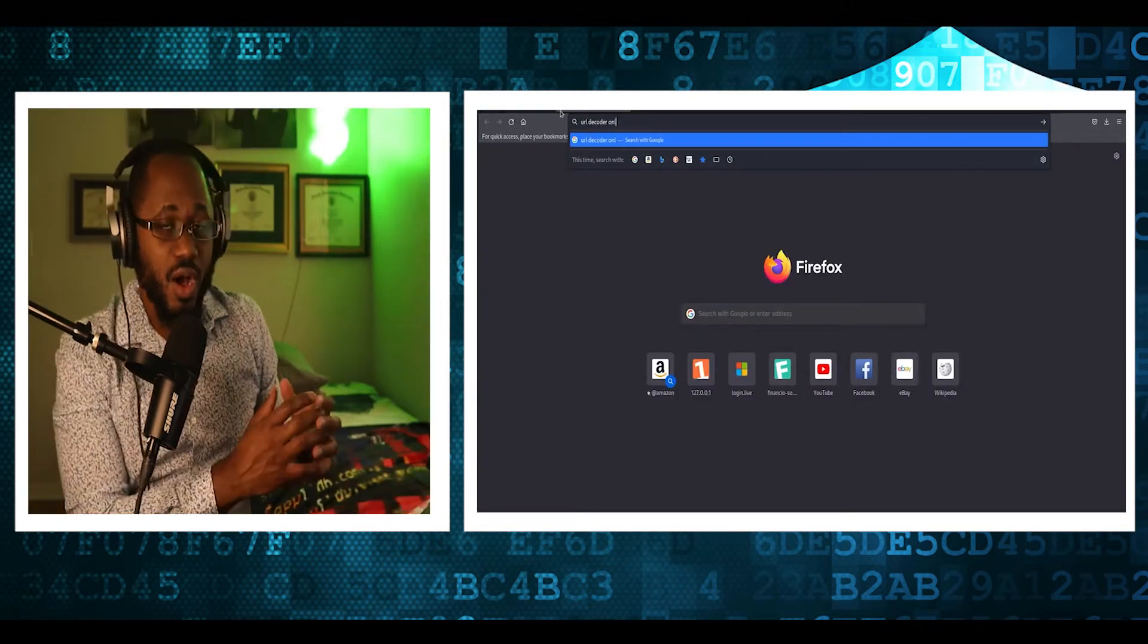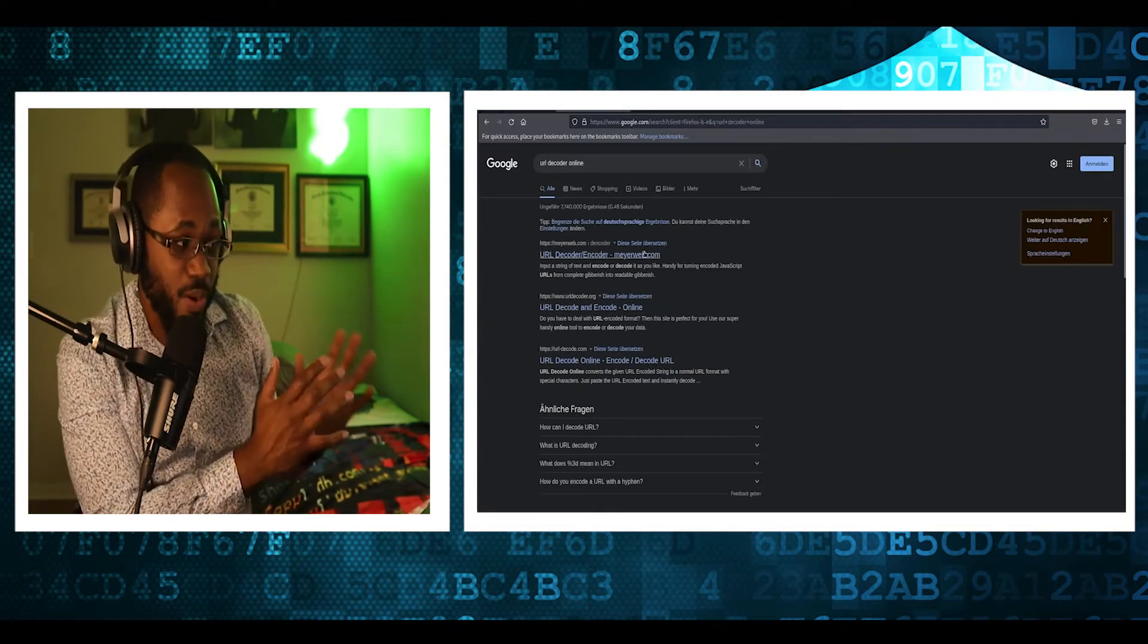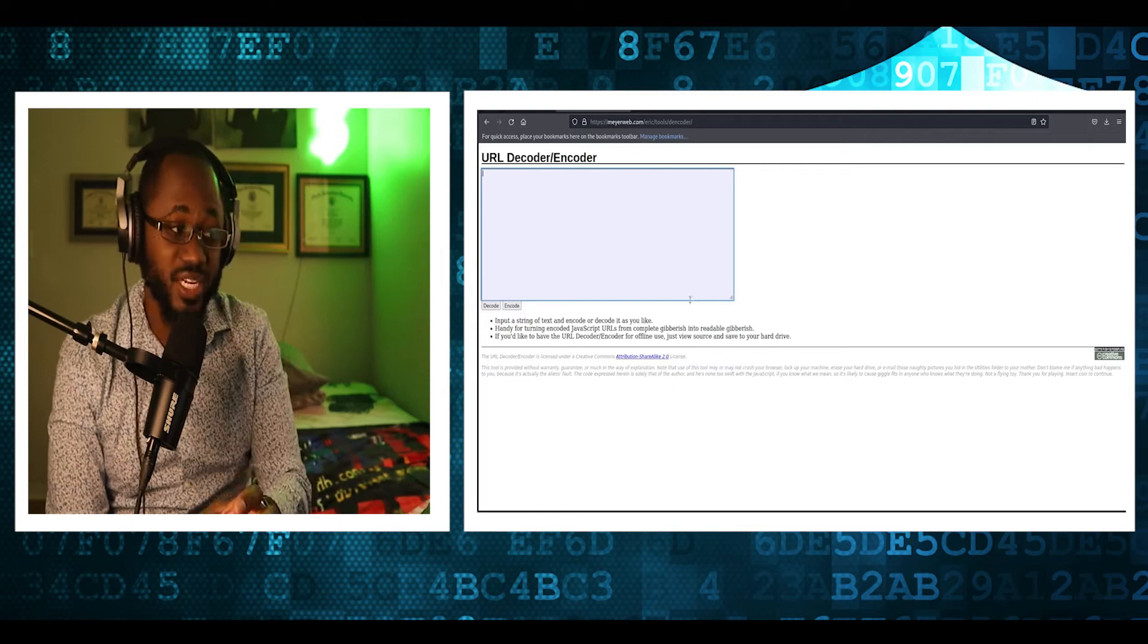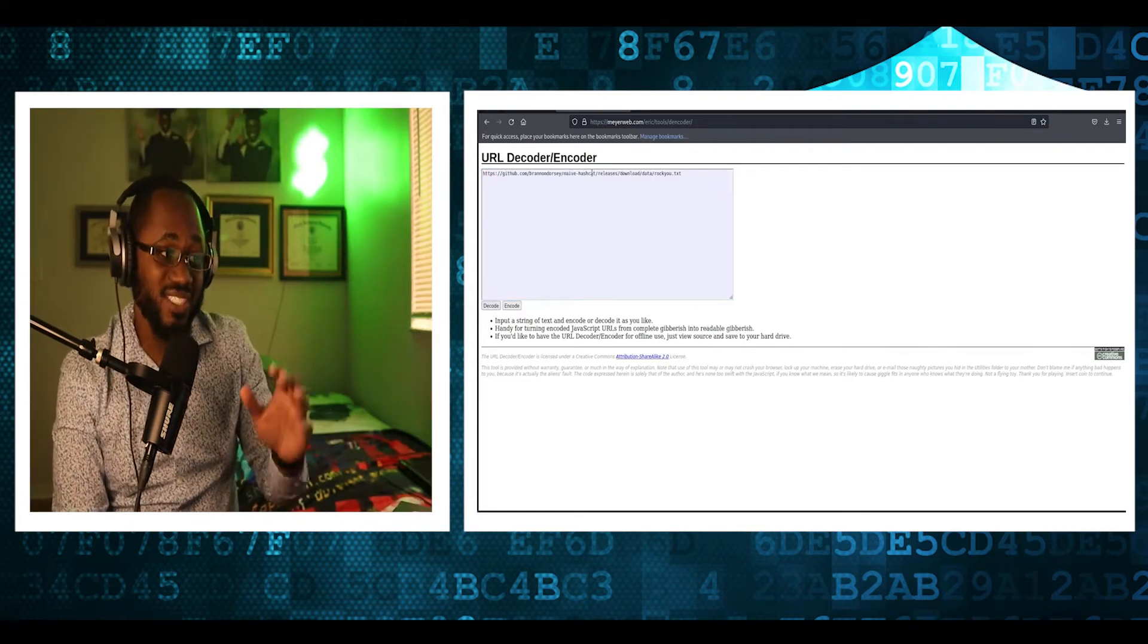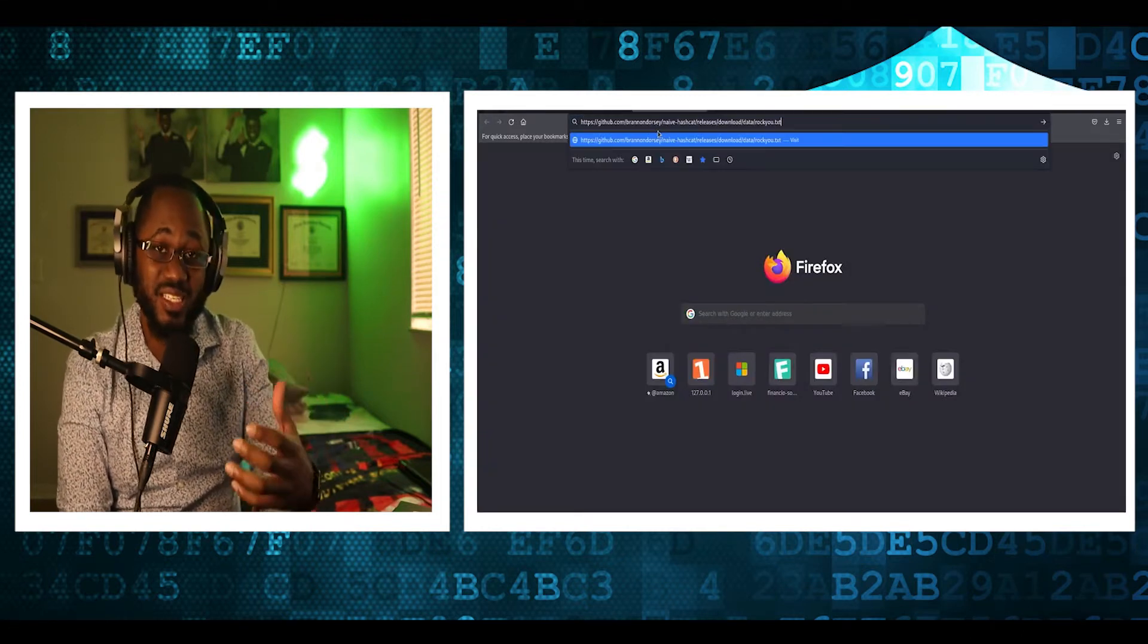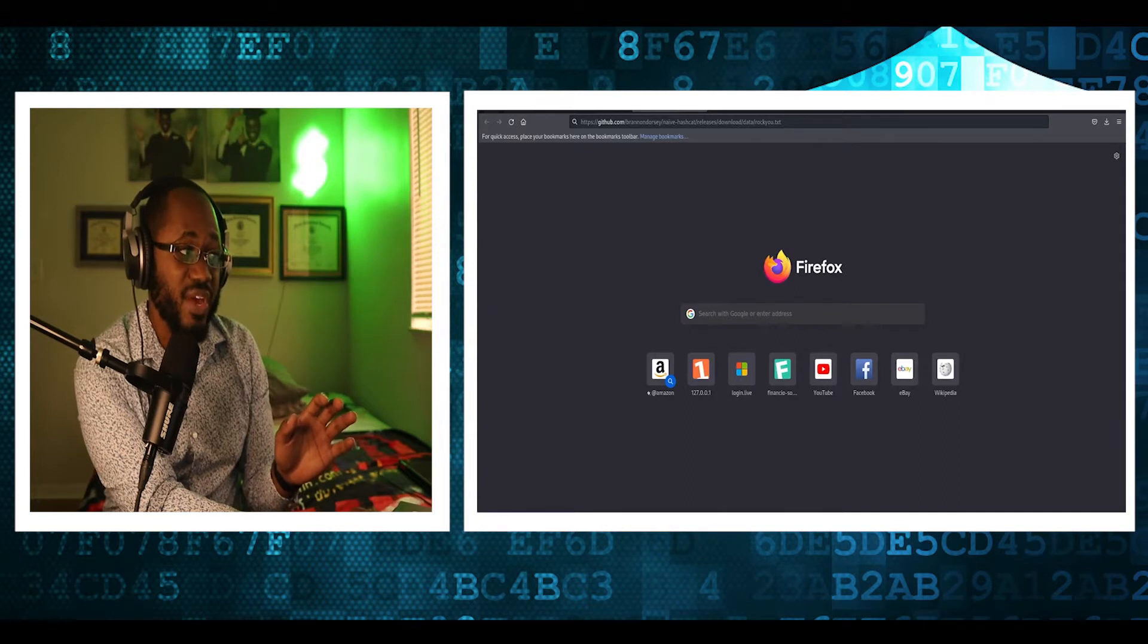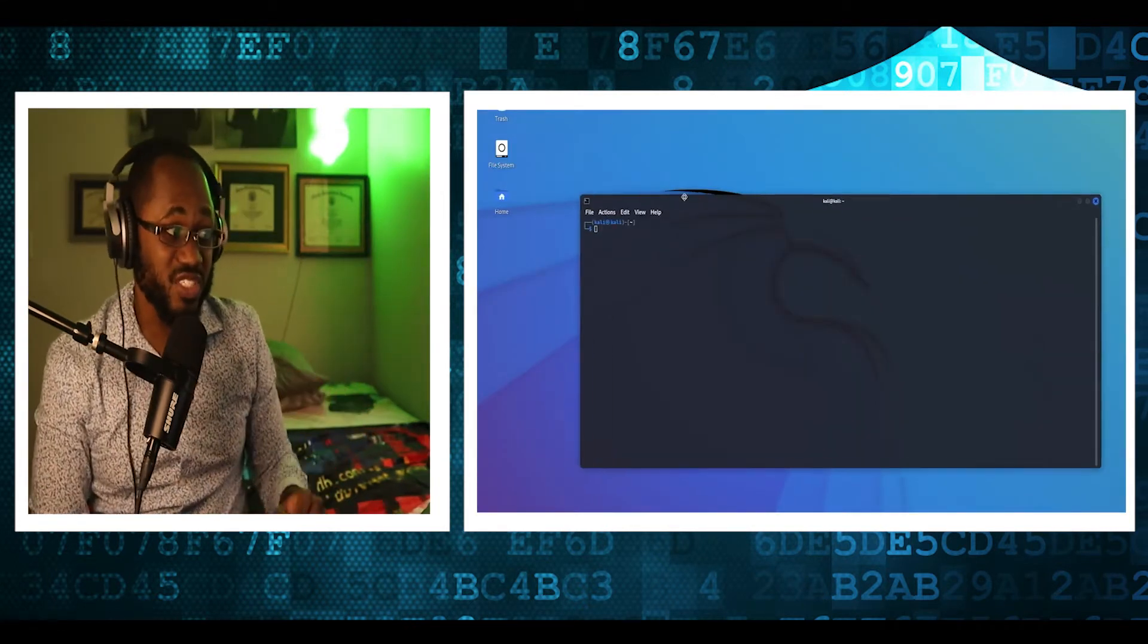All right, so a brute force attack, if you don't know, is a hacking method that uses trial and error to crack passwords, login credentials, and encryption keys. It is simple yet reliable tactic for gaining unauthorized access to individual accounts and organization systems and networks. So you'll be surprised that this kind of attack is more successful than you think.